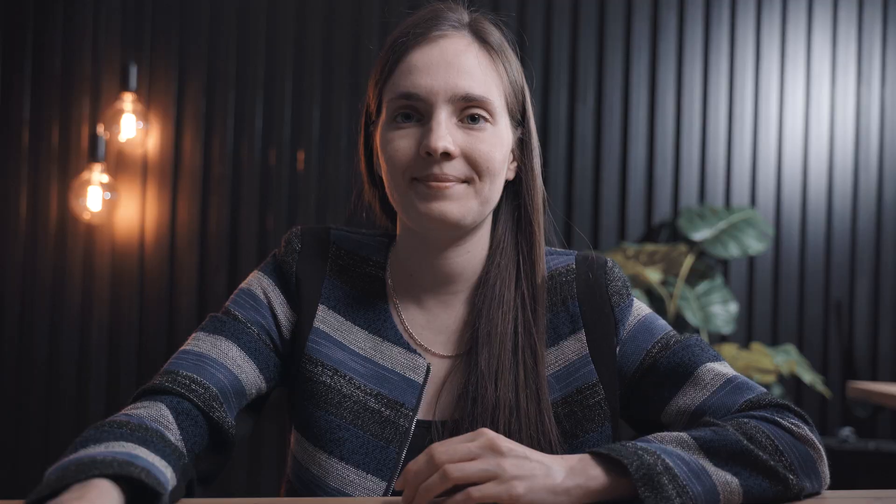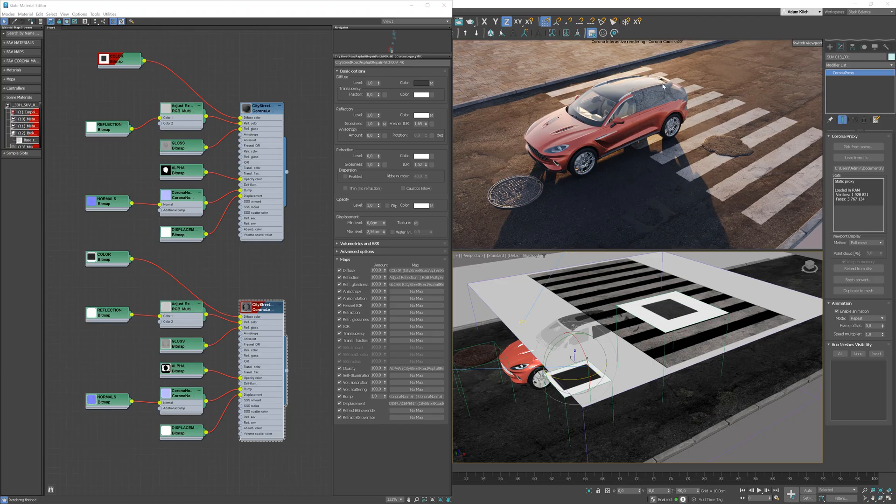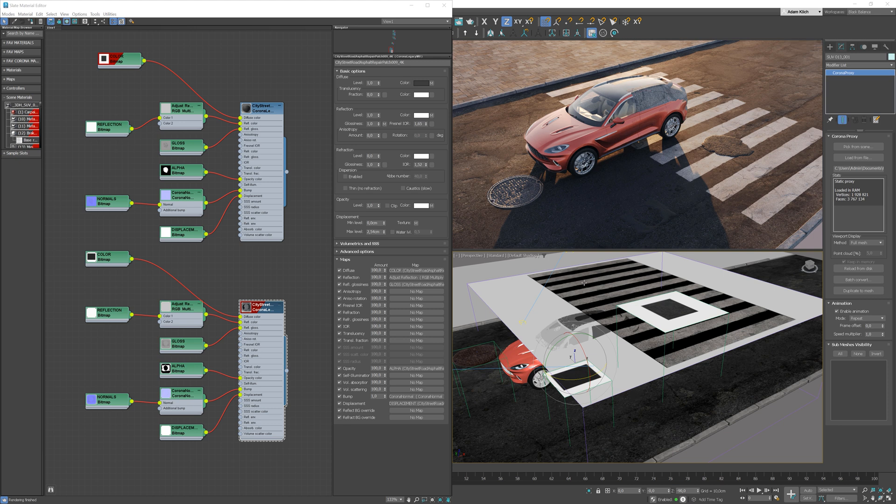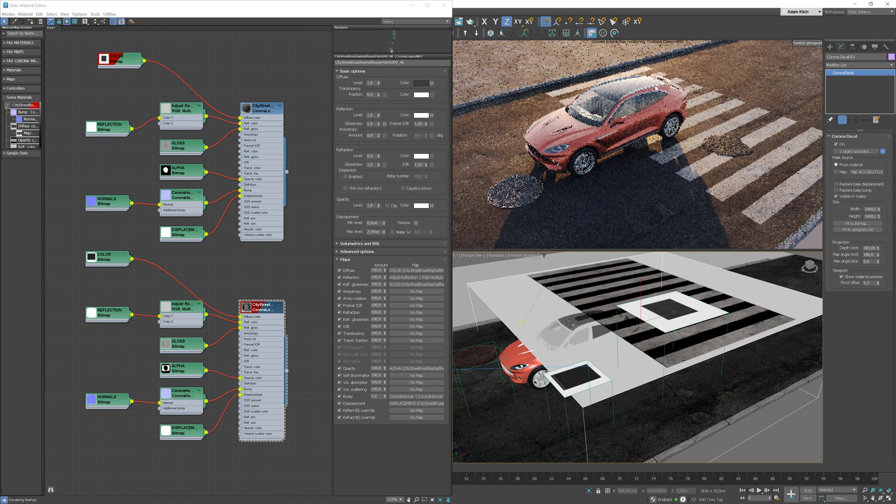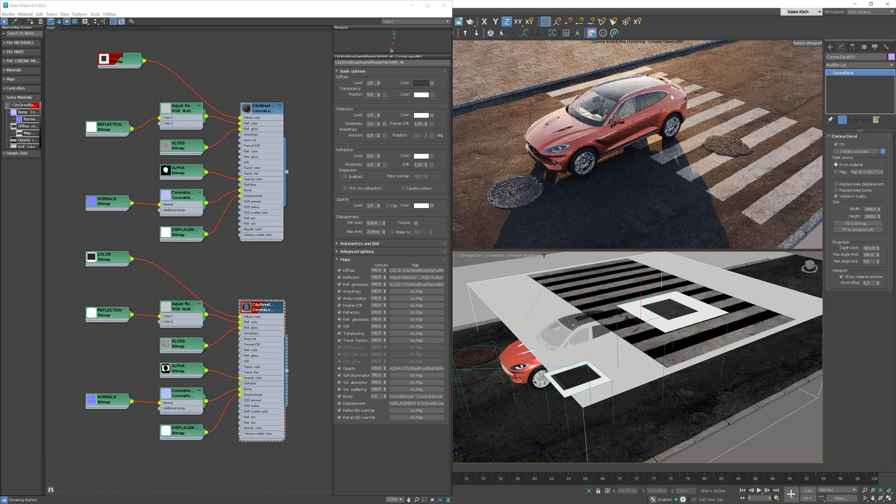We can add Corona Decals to 3D objects as well. I've added a car to my scene. I have a crossing decal on the car though. No problem, I can use an exclude option.